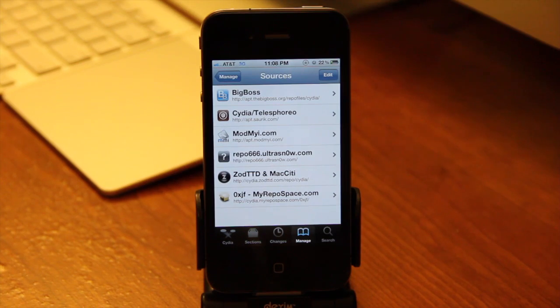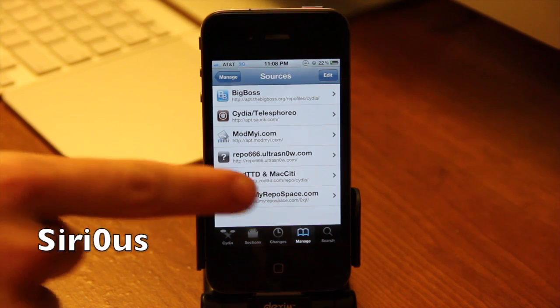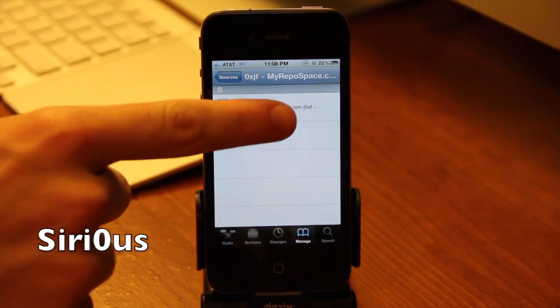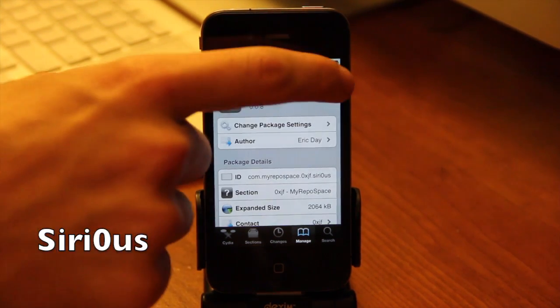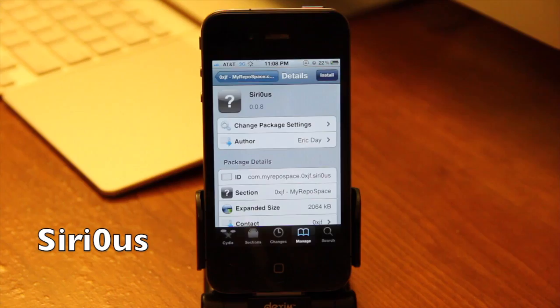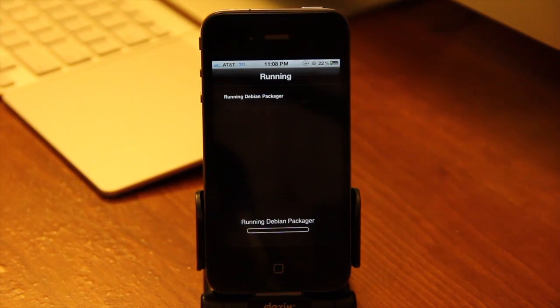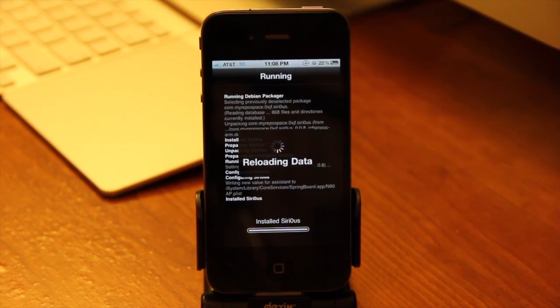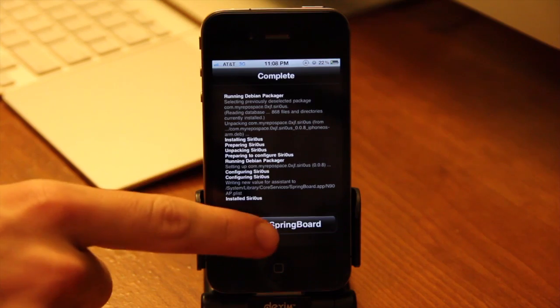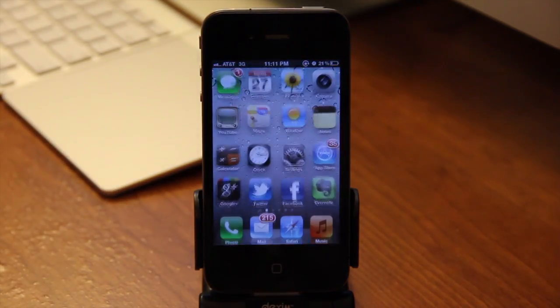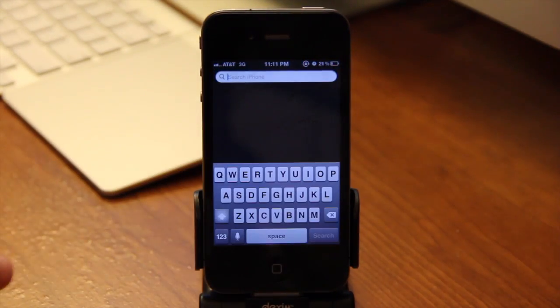So the package is called Sirius, just like it's named in the title. You can either search for it in Cydia or you can just tap on the repo that you added and it should show up there. Tap on Sirius, hit Install in the top right-hand corner, and it should begin installing. Once it's done, you will restart your springboard. Once it's done installing and respringing, you should have the Siri dictation button on your keyboard.